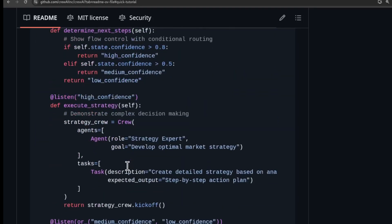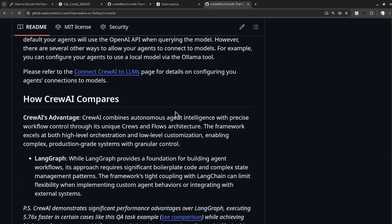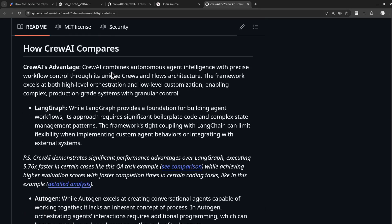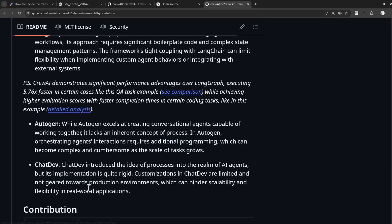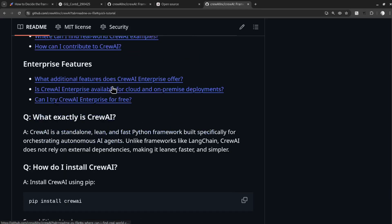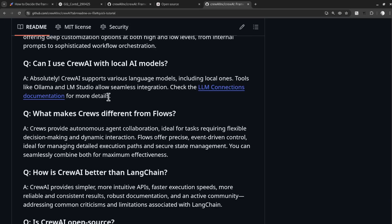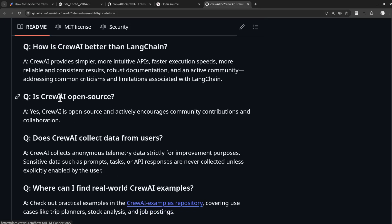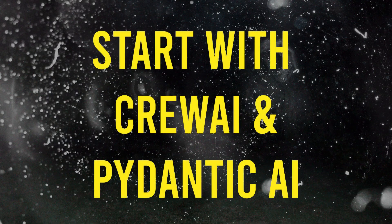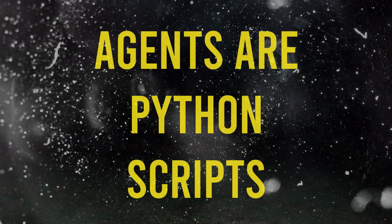This at a glance tells you the major classes to look for in this framework. The README also speaks about how to connect AI models with the Crew, and goes on to discuss how CrewAI compares to other frameworks. The framework usually has a FAQ section where common doubts and questions are answered — reading through them can provide a lot of information about how easy or difficult the framework is. CrewAI and Pydantic AI stood out among the major frameworks we reviewed; you can explore them further in the videos below.